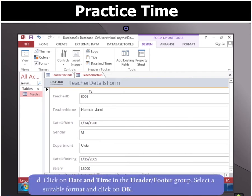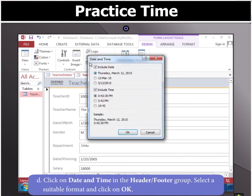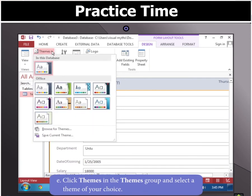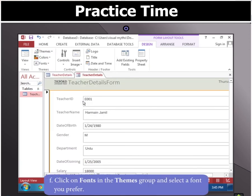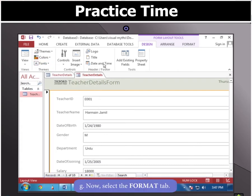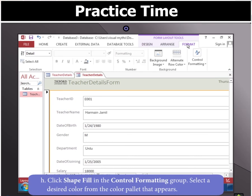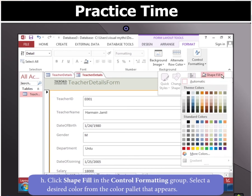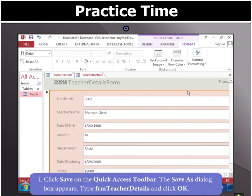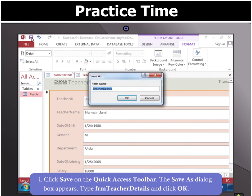Now click on title in the header footer group and type a new title. In the header footer group, click on date and time, select a suitable format and click OK. Next, click themes in the theme group and select a theme of your choice. Then click on fonts in the themes group and select a font you prefer. Now select the format tab, then click the down arrow of shape fill in the control formatting group and select a desired color from the color palette that appears. Then click the save option on the quick access toolbar and in the save as dialog box, type FRM teacher details and click OK.